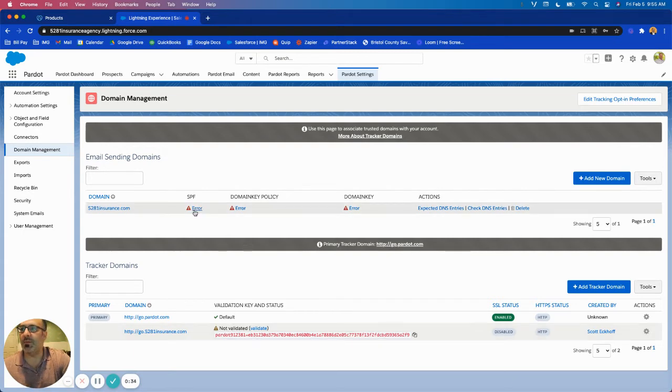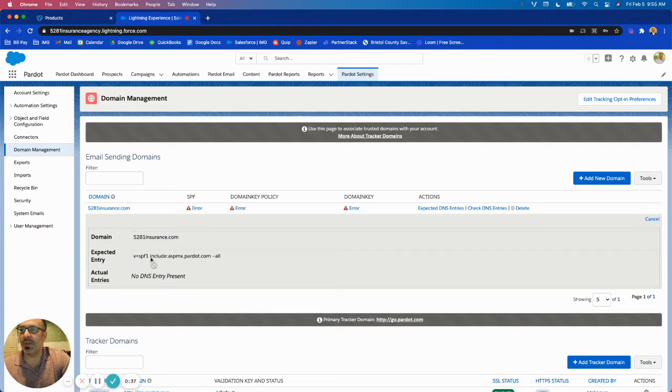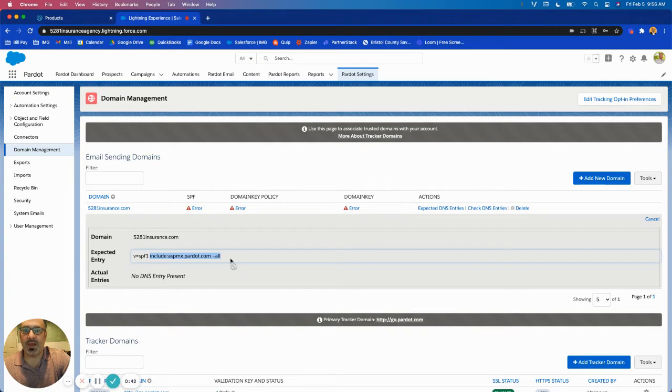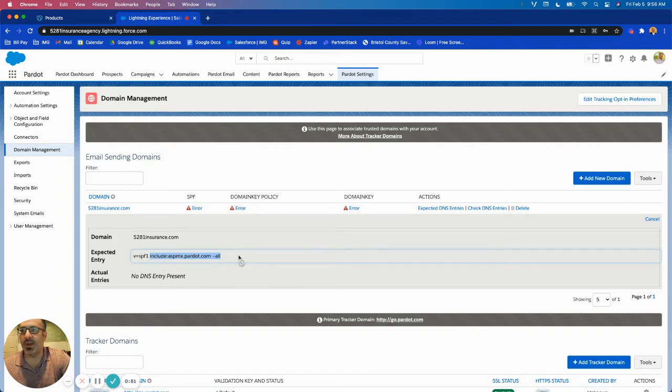First thing we're going to do is I'm going to click on this SPF record and you'll see here it gives us a record entry. Now you can only have one SPF record on your domain. You can't add a second SPF record, so we're going to actually take just the end part of this from the include down to the end.